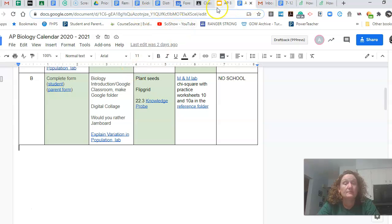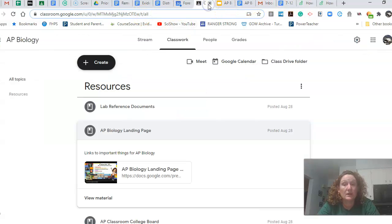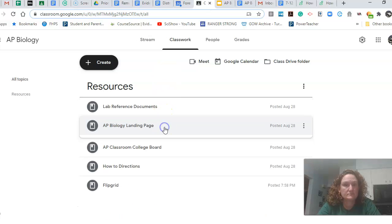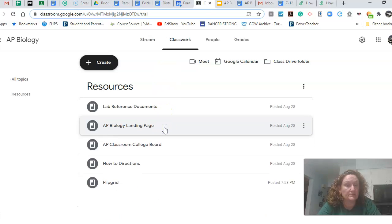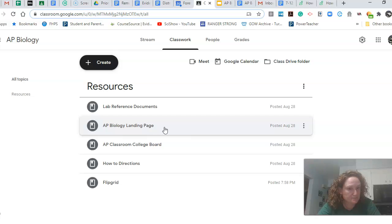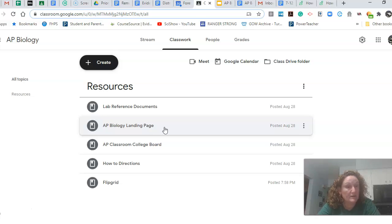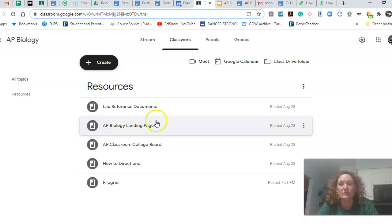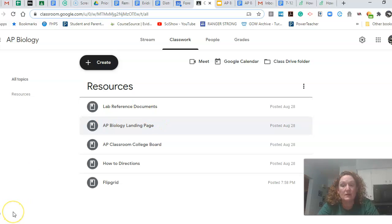So I think that's all that you need. Don't worry about the flip grid. We'll talk about that tomorrow. All right. And that's it. So I'll see you tomorrow. Enjoy your first day of school and have fun.